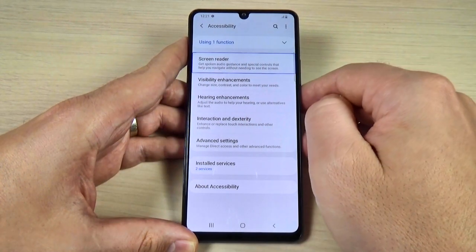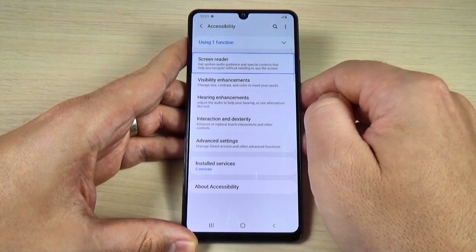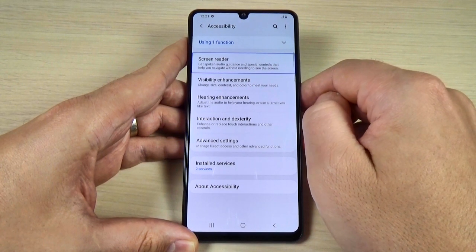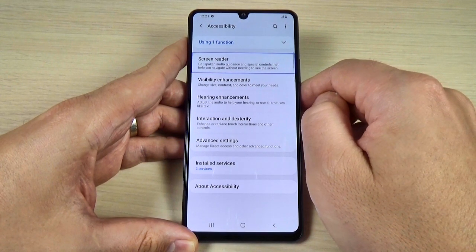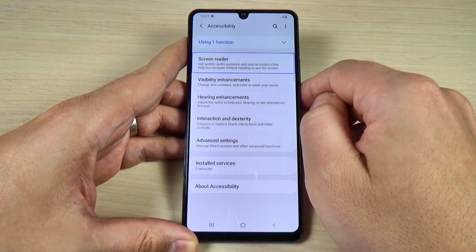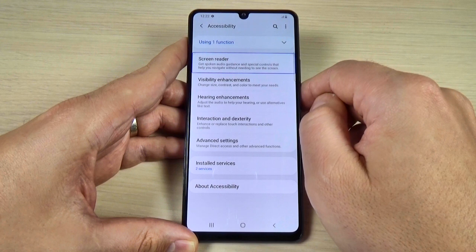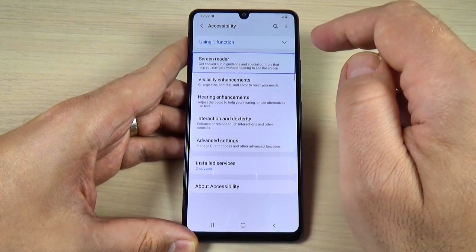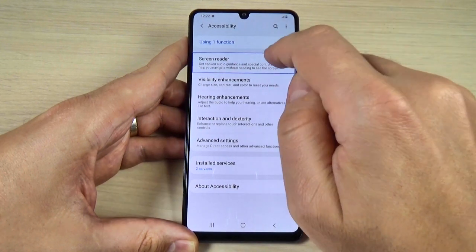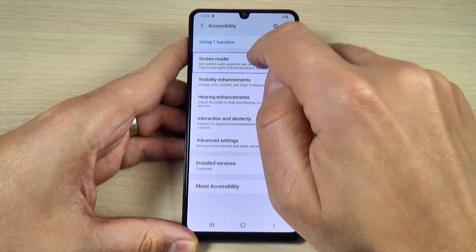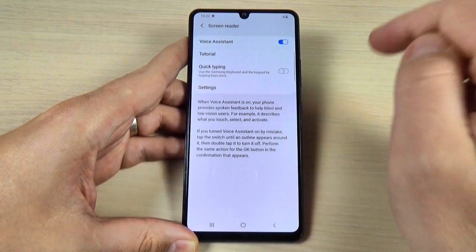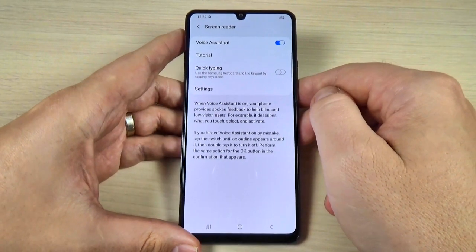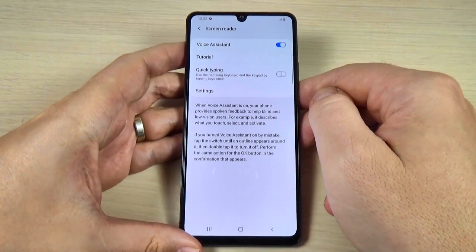Screen reader: get spoken audio guidance and special controls that help you navigate without needing to see the screen — enlist 10 items. Double tap to activate. Now double tap. Screen reader — showing items 1 to 5 of 5.